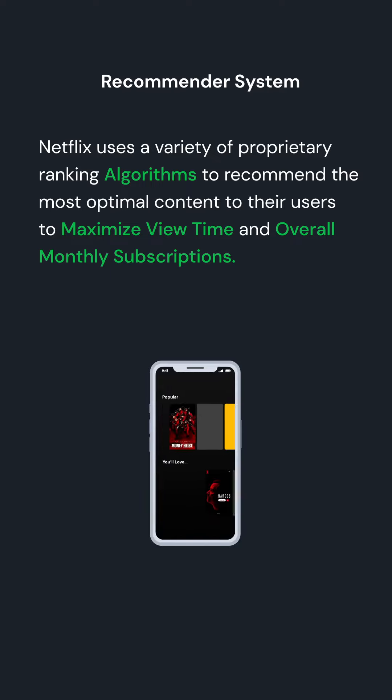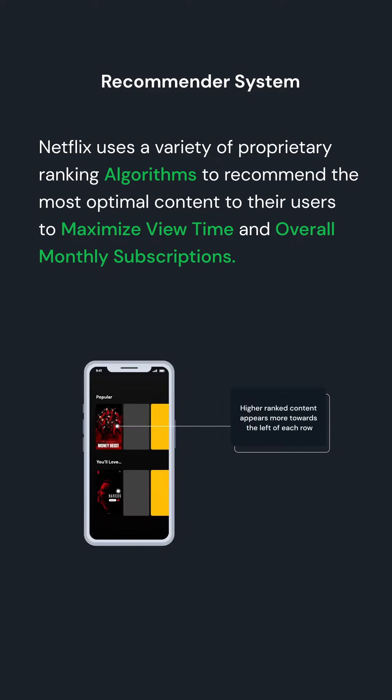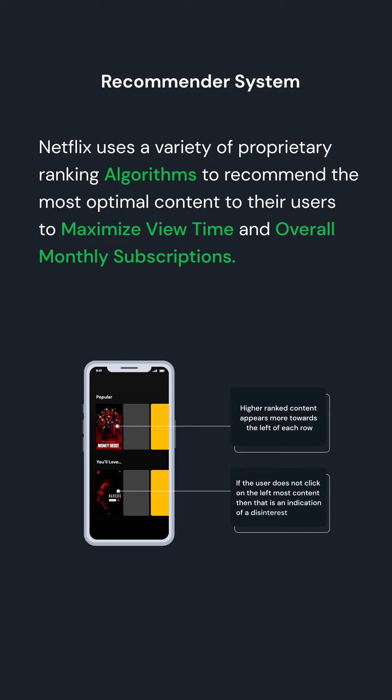Higher ranked content appears more towards the left of each row. If the user does not click on the leftmost content, then that is an indication of a disinterest.